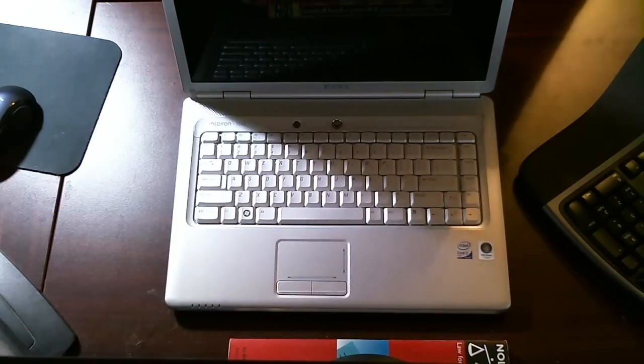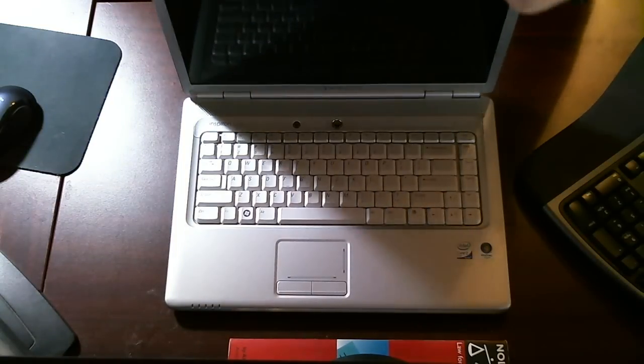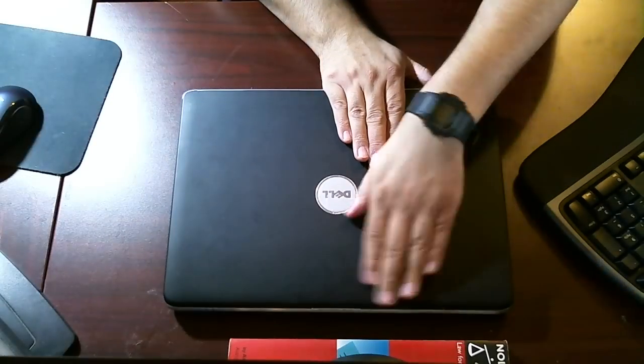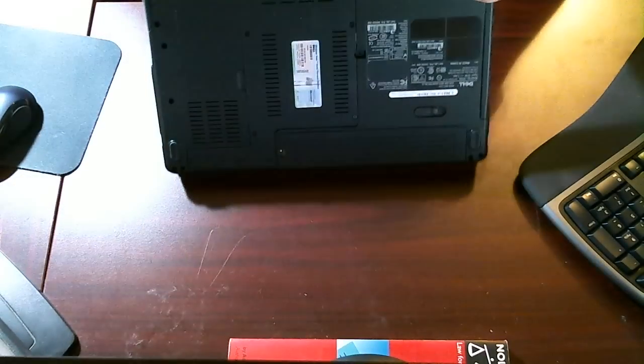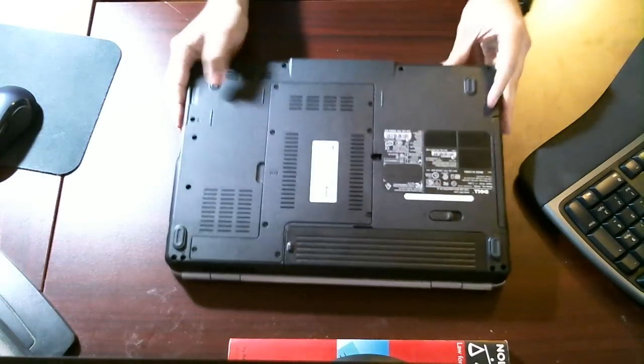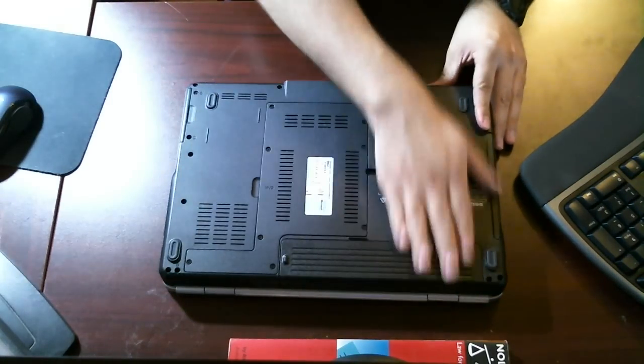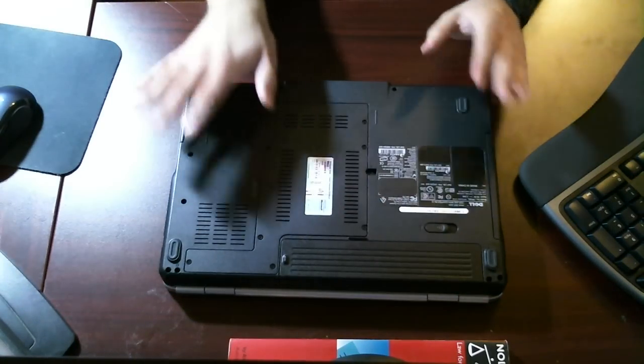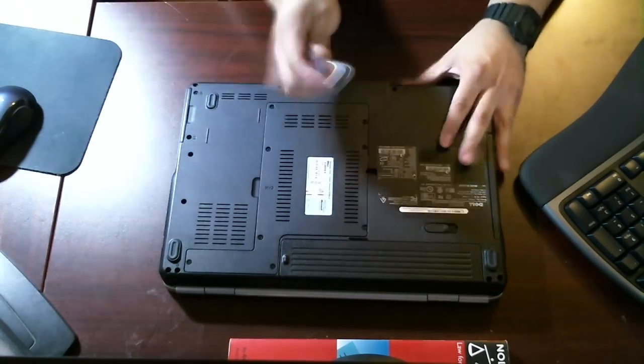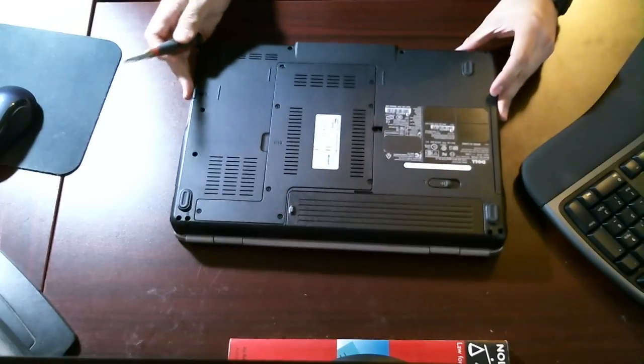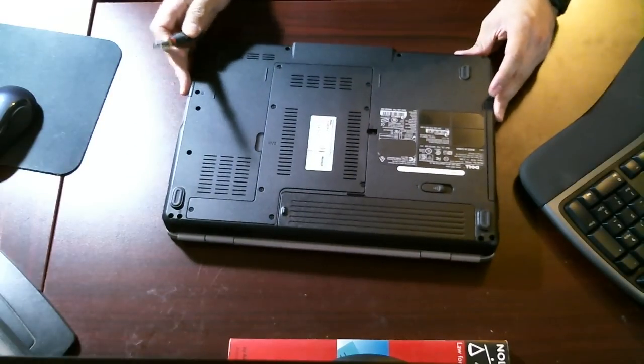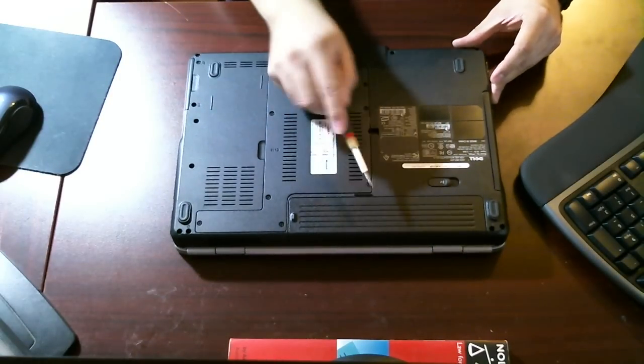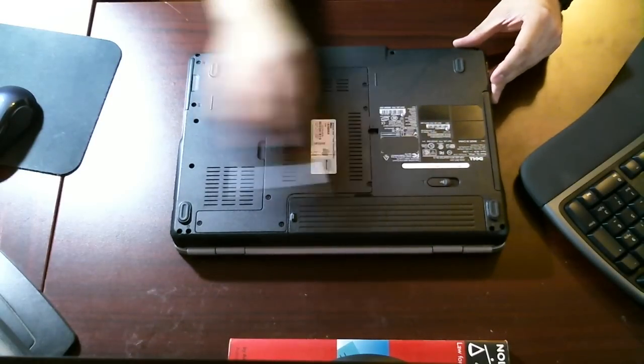The first thing we want to do is close the laptop screen and flip the laptop on its screen, showing the bottom side. Anytime you begin working on any computer or laptop, you want to start by removing the battery.